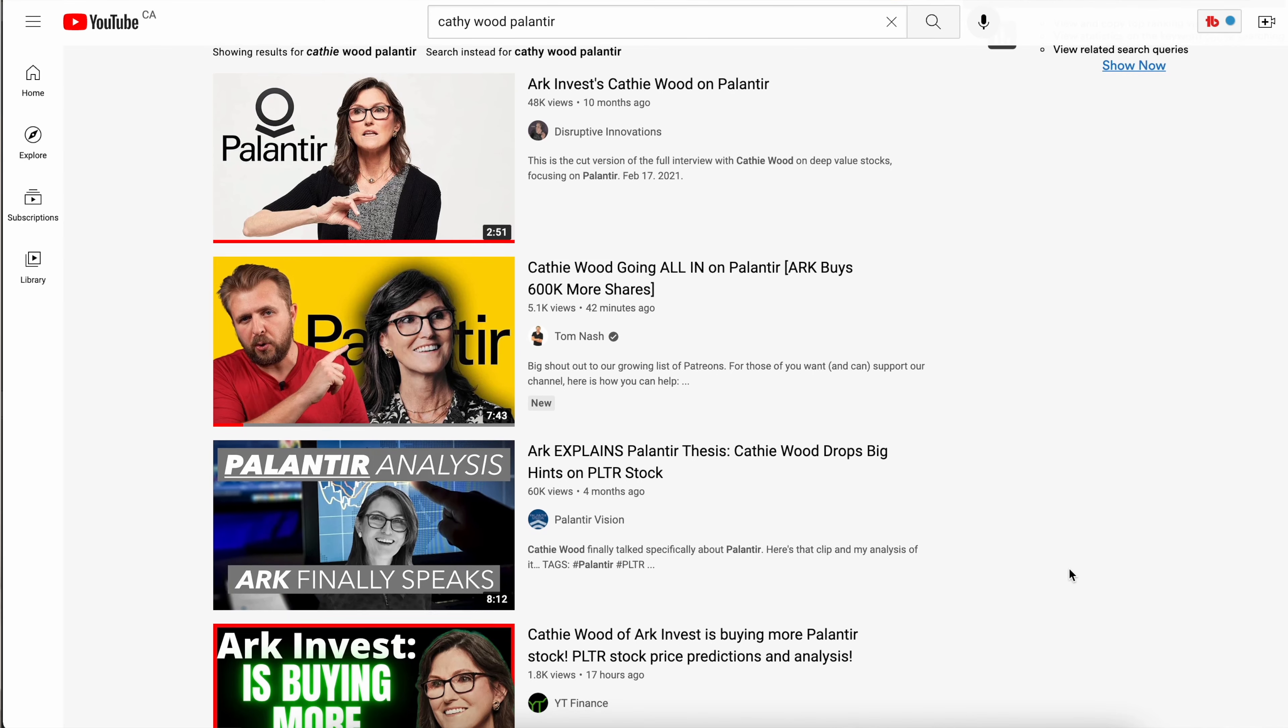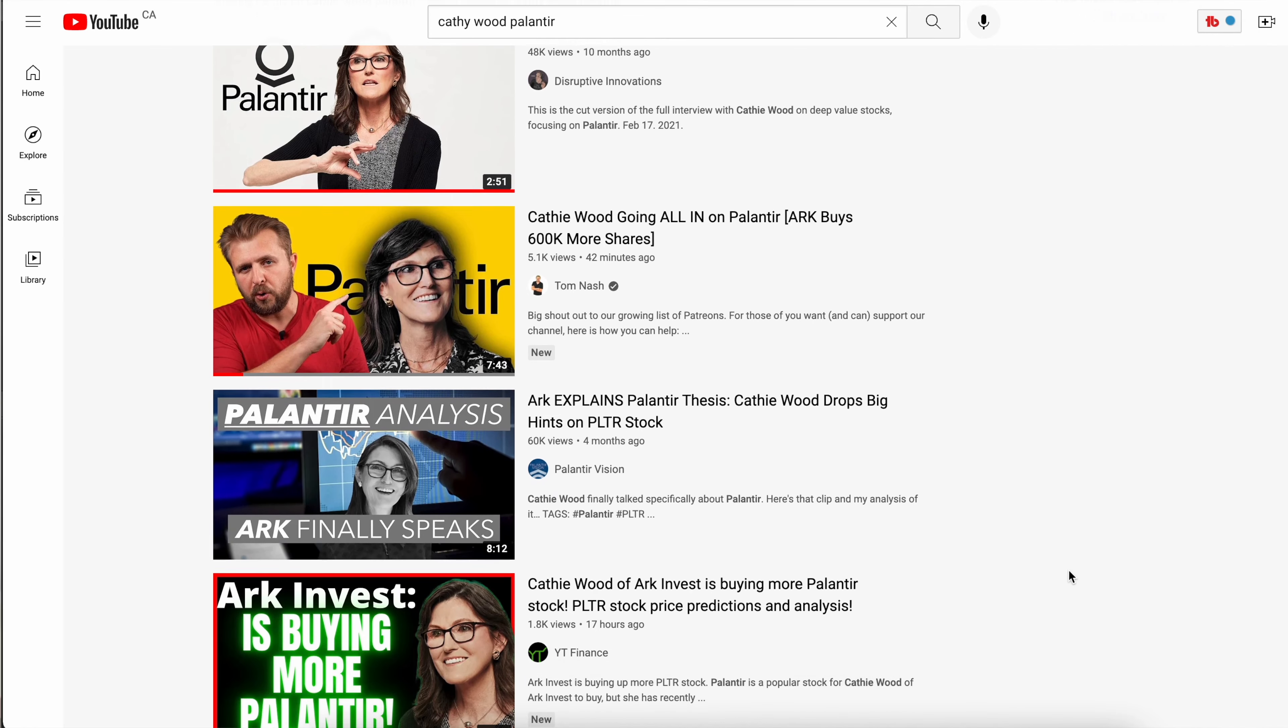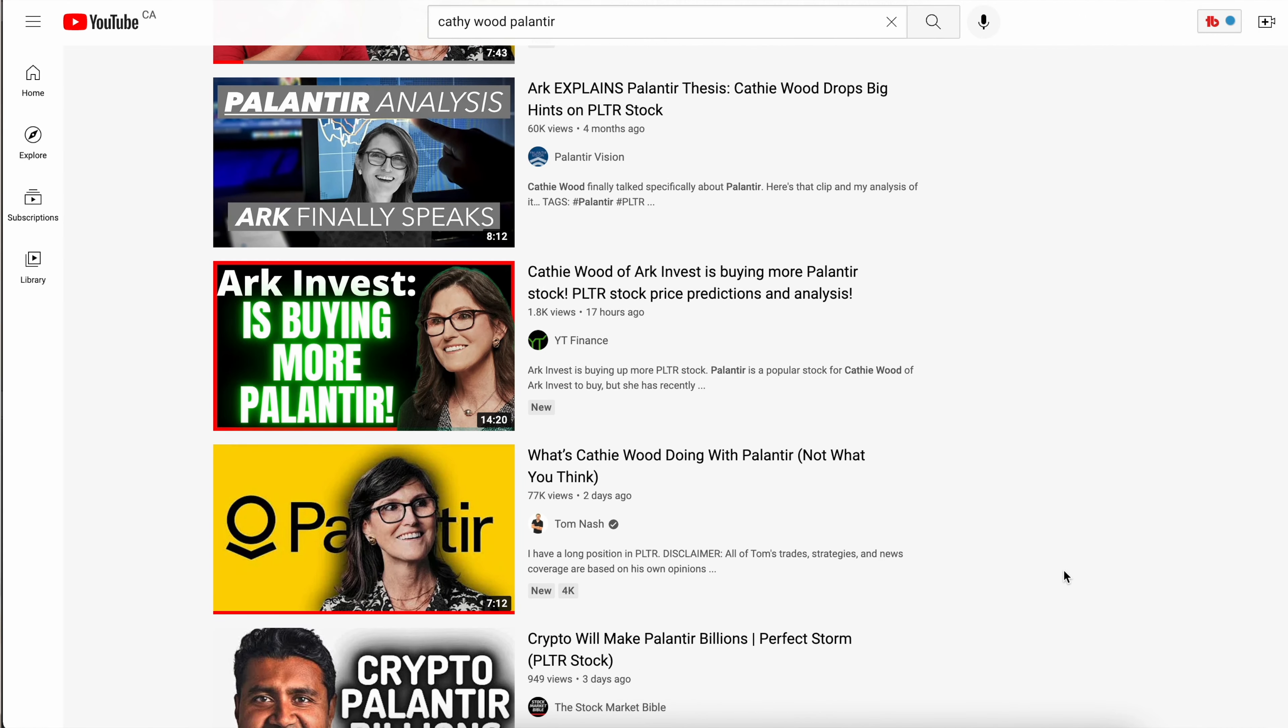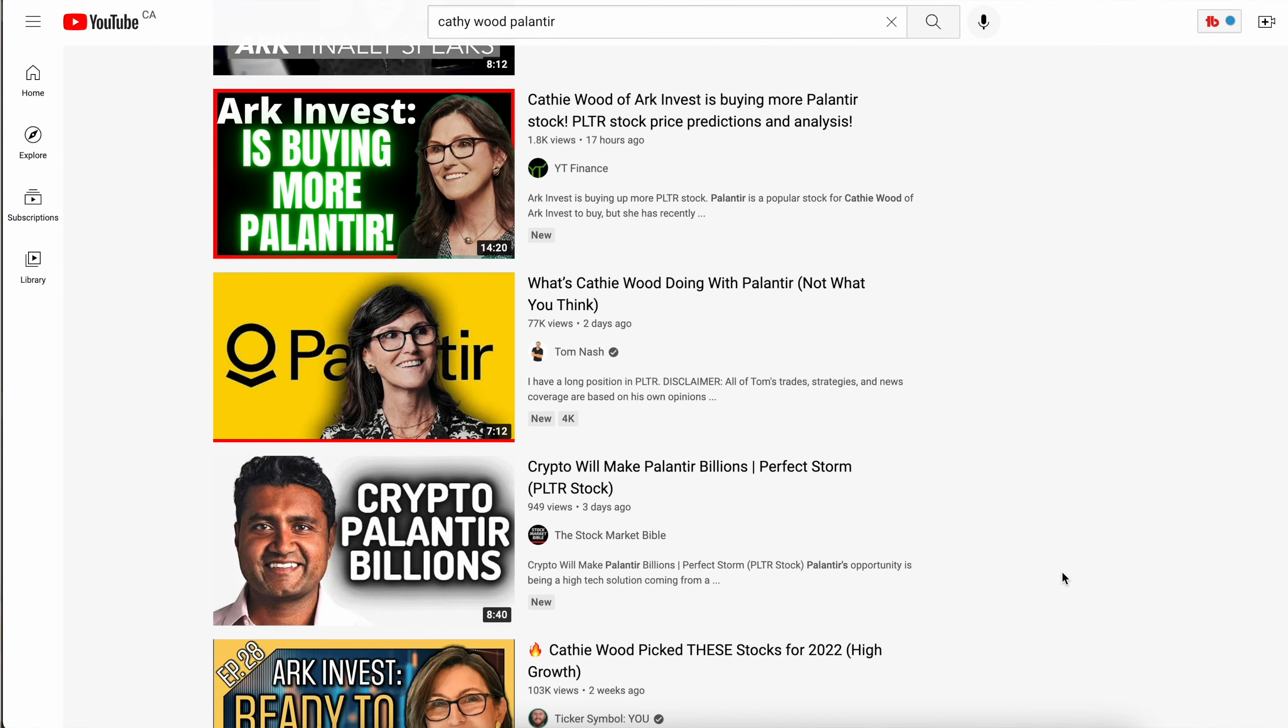Over the past week or so, Cathie Wood has picked up well over a million shares of Palantir in her different ARK ETFs, and I've seen a bunch of content on YouTube as well as on other websites suggesting that this is a big deal and a huge bullish indicator. But in this video, I'm going to tell you why Cathie Wood picking up a million shares of Palantir here or there doesn't mean jack in the grand scheme of things.